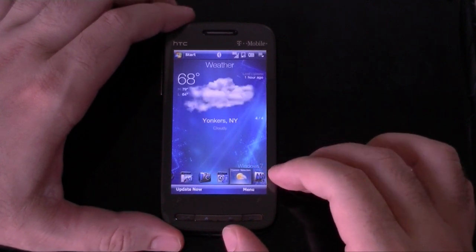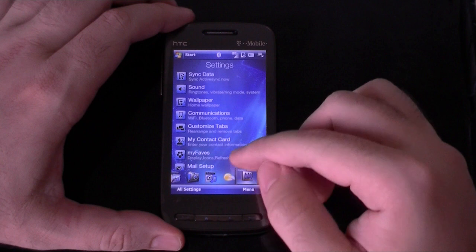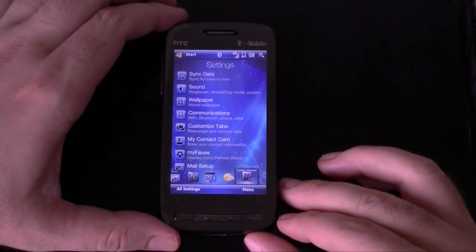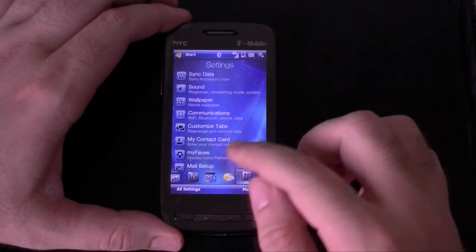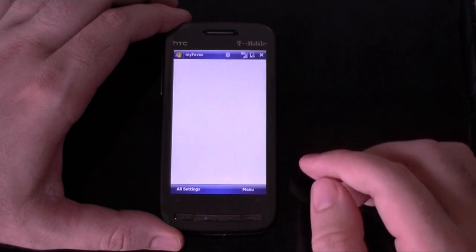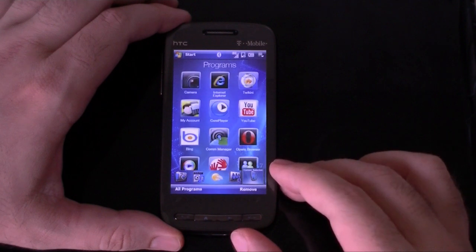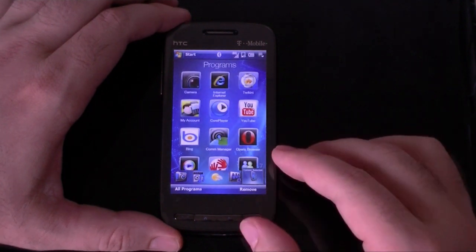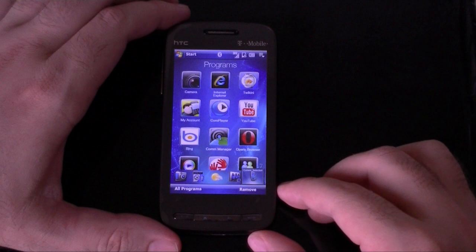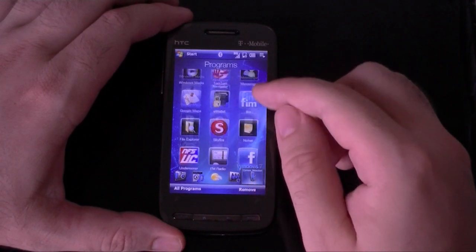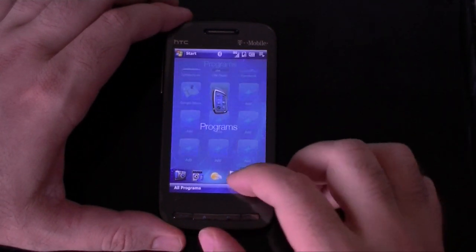Weather. And as you can see here, this is a T-Mobile version of the Touch Pro 2, and our My Faves icon is still working here. And even the programs tab, which is not available on the European Touch Pro 2 — all really nice design icons here.